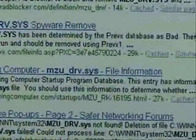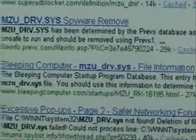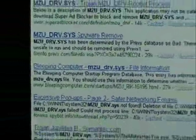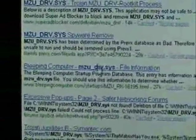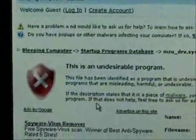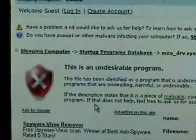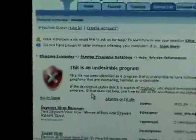Bleepingcomputer.com is usually pretty good about giving you information on certain files on your computer. We're going to check that one out. Says this is an undesirable program. Well we know that don't we?